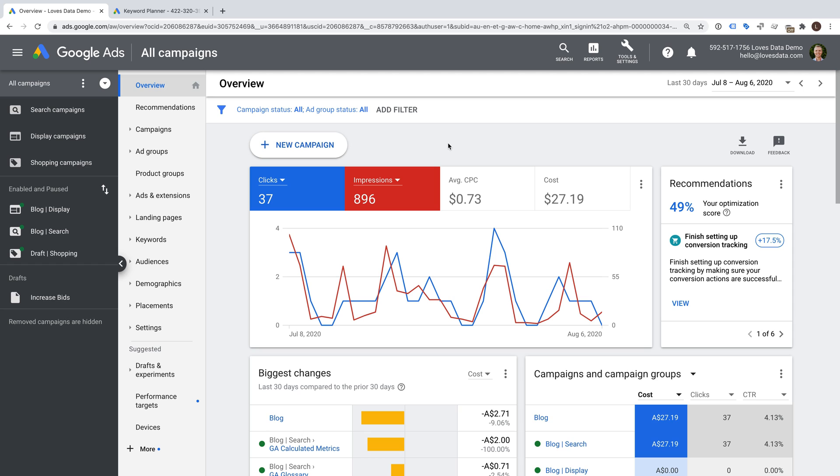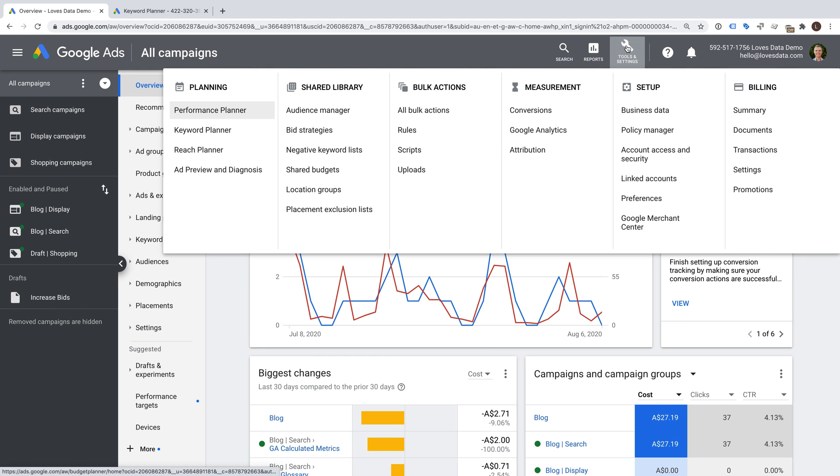I've already logged into my Google Ads demo account, so to open the Keyword Planner, I'm going to select Tools and Settings, and then Keyword Planner under Planning on the left.